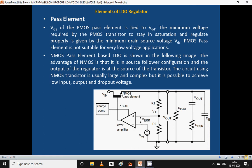The PMOS pass element-based LDO is shown in the figure. The advantage of NMOS is that it is in a source follower configuration and the output of the regulator is at the source of the transistor. The circuit using an NMOS transistor is usually larger and more complex, but it is possible to achieve low input-output dropout voltage.